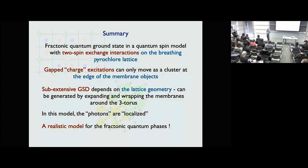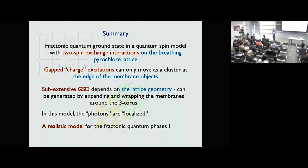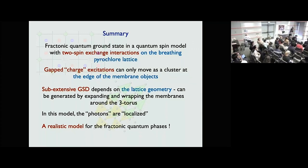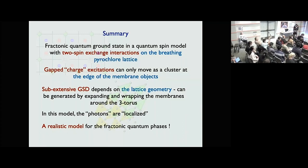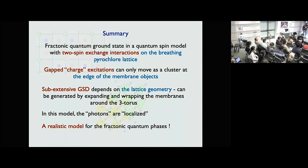Question: Coming back to the question of going from exactly solvable models to more generic ones — in usual phases of matter we answer stability via renormalization group. In the context of the previous talk, a new notion of foliated or exotic RG was introduced. Can the extra terms you dropped be interpreted as irrelevant under this new form of RG? Answer: I don't know — I don't understand this new form of RG well enough to answer.